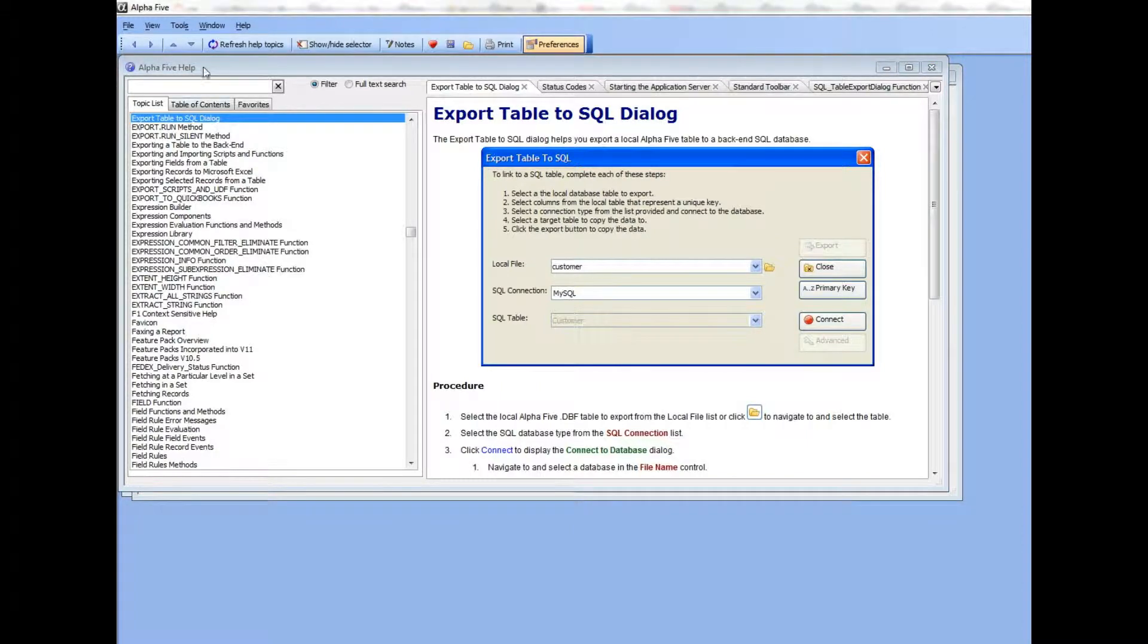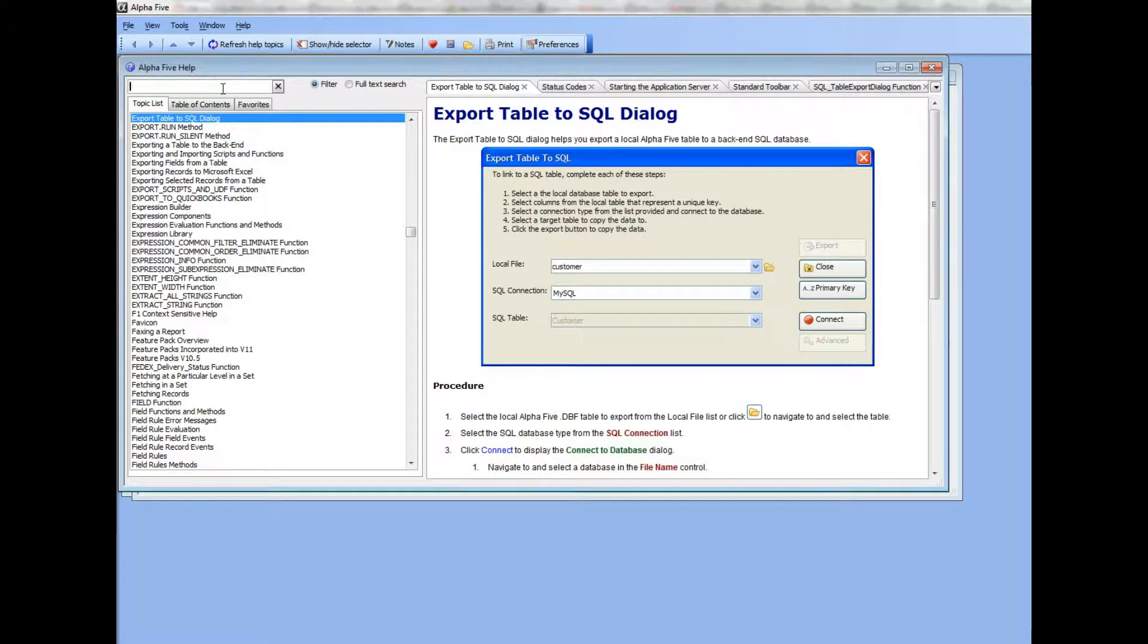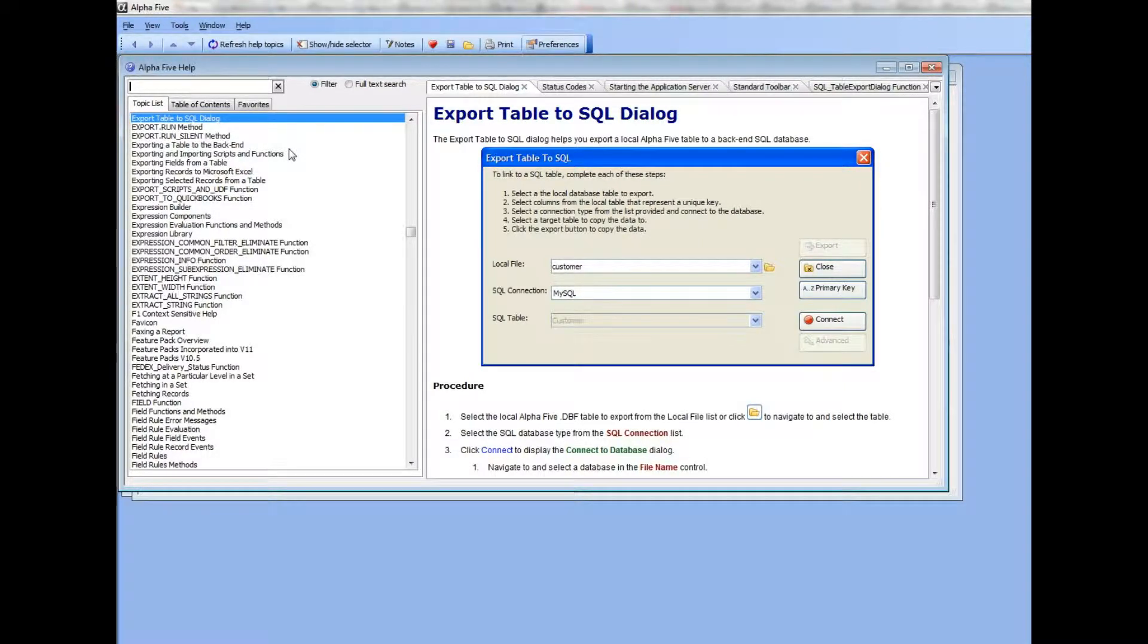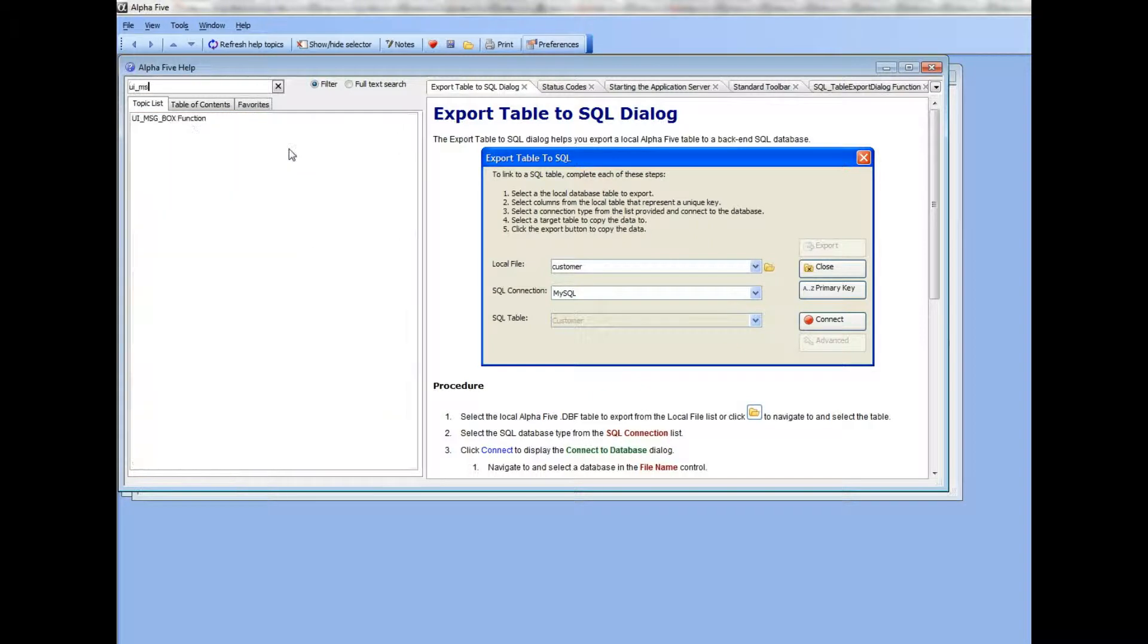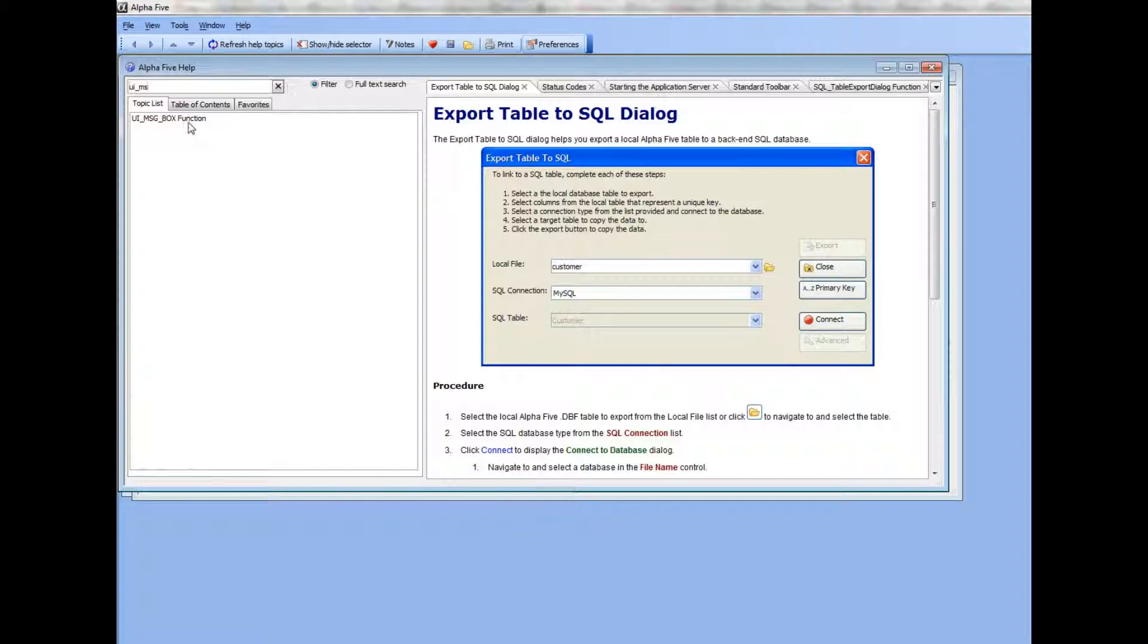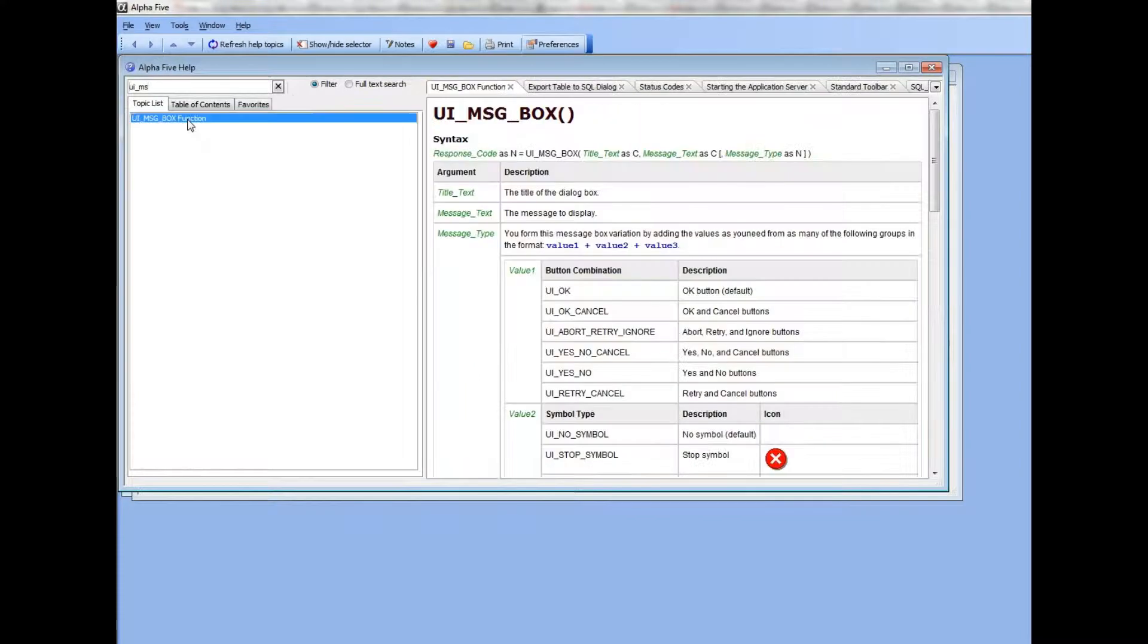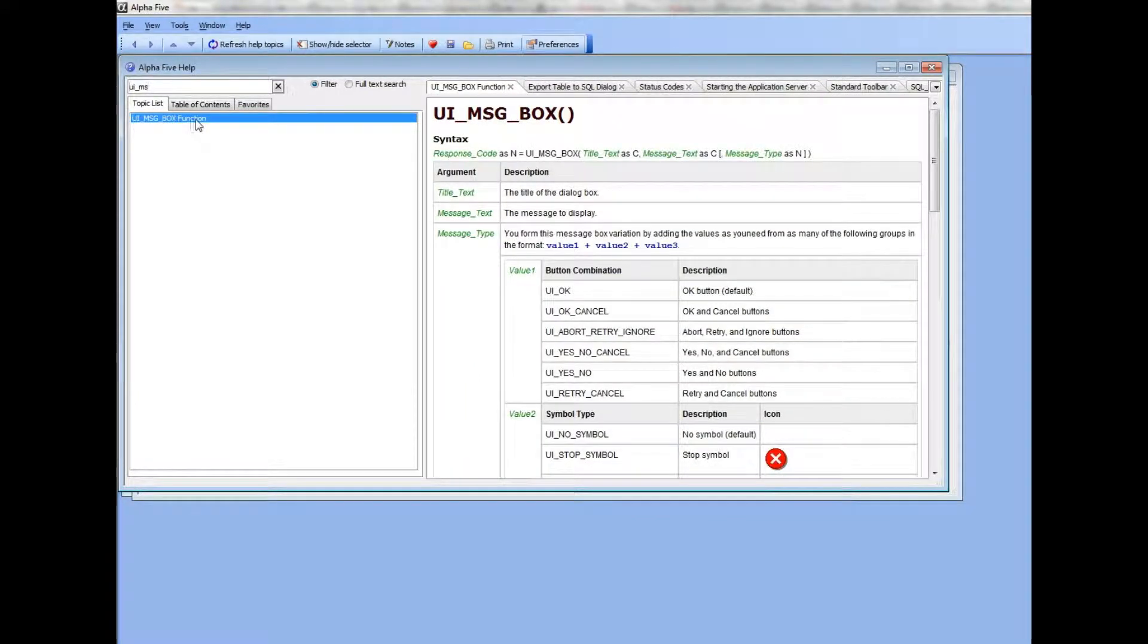And of course, finding topics is very quick. So let's say I would like to find a topic on the UI message box command. I type UI underscore, and as I type you can see that is real-time filtering, and here is the UI message box function. Just click on that and then open up the help for the UI message box.